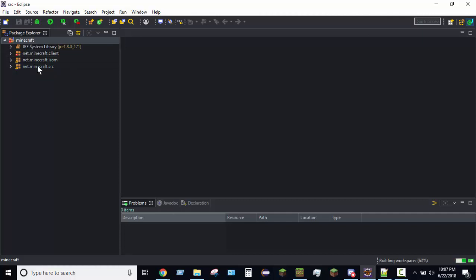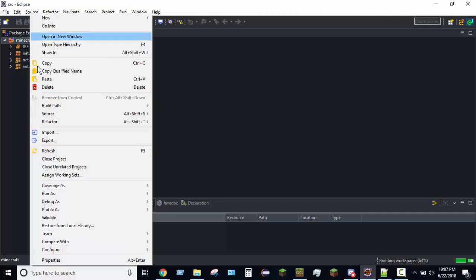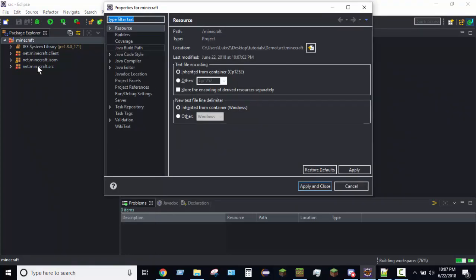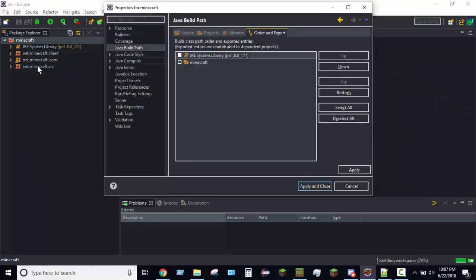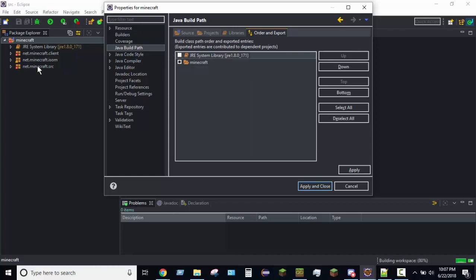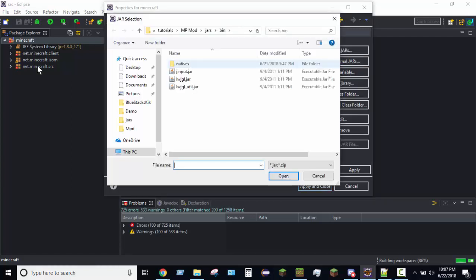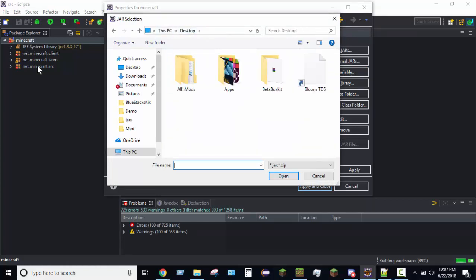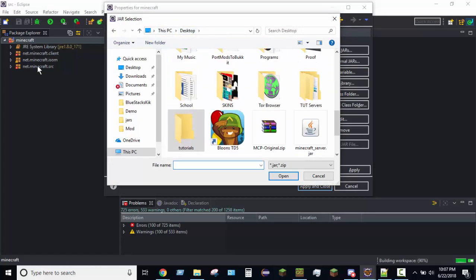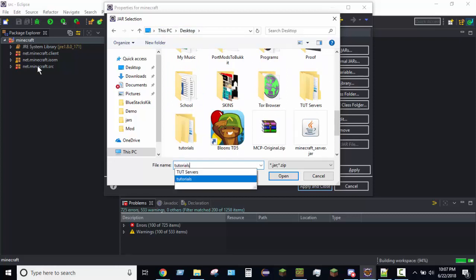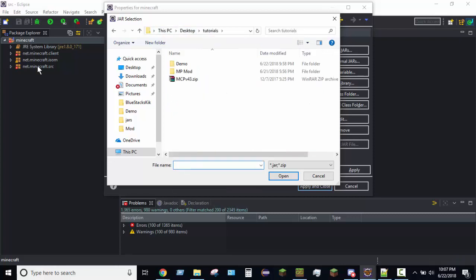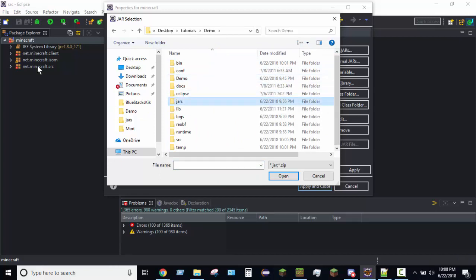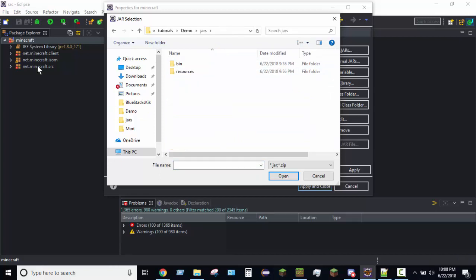So, you go ahead and right click on the Minecraft package. Okay, there we go. Go down to Properties. Go to Java Build Path. Click on Libraries. Hit Add External Jars. Now, we're going to go to wherever our MCP folder is. So, I'm just going to search up Tutorials. Go over here to Jars. And then Bin.